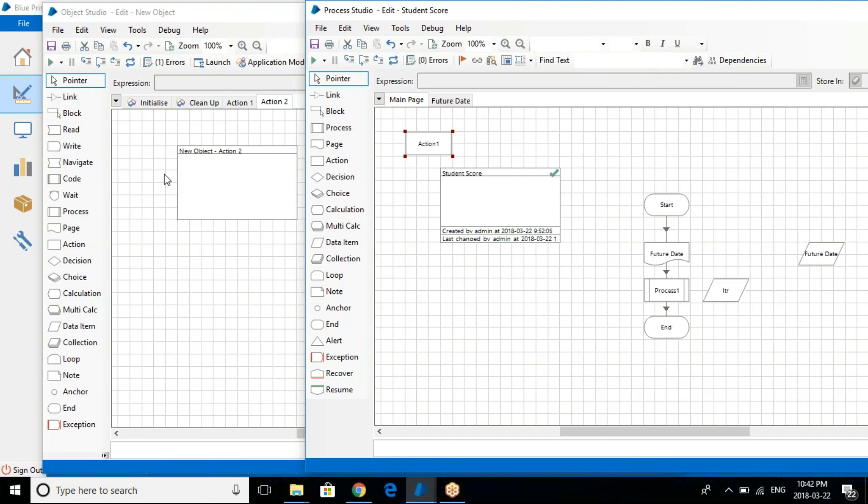So process studio will never talk to the application. It's always business studio that will talk to the application. It will basically pass the value from the object studio to the process studio, and from there you can pass the value to the process studio to the object studio.